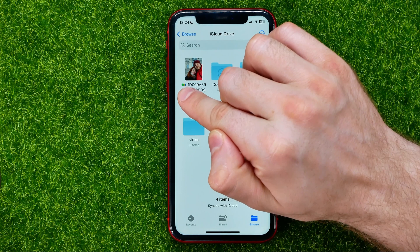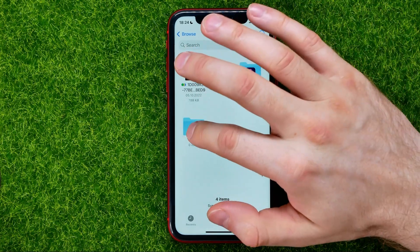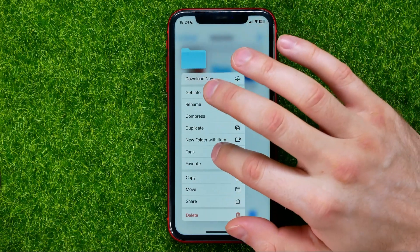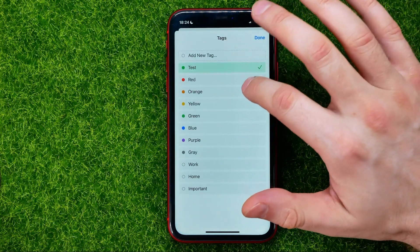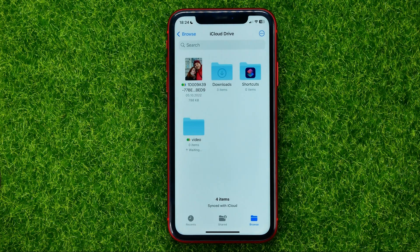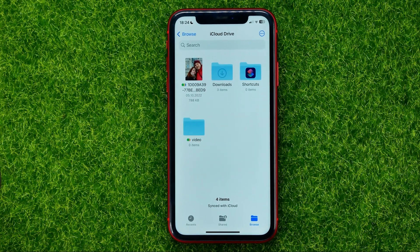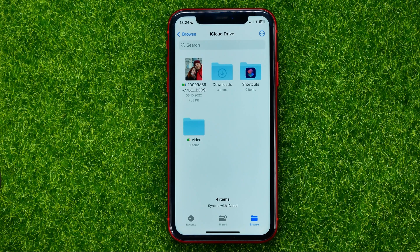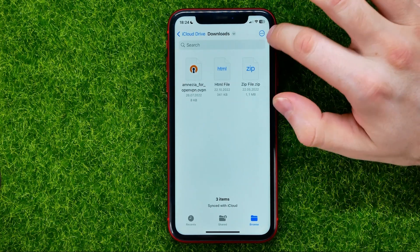Now next to that file's name you can see color dots, which means that file has some tags assigned to it. In the same way, you can add a tag to any folder — just hold down your finger on a folder, select Tags, and add tags for the folder the same way.